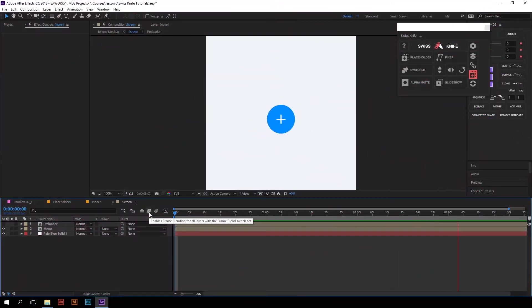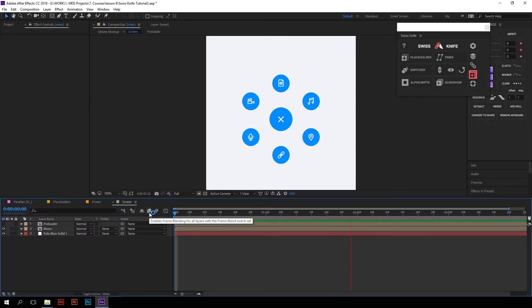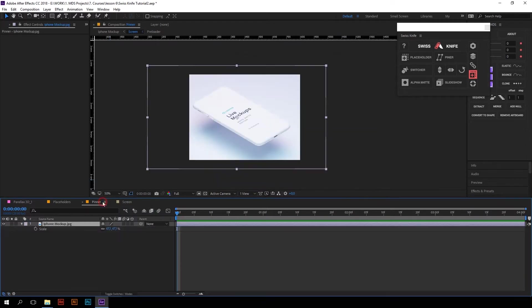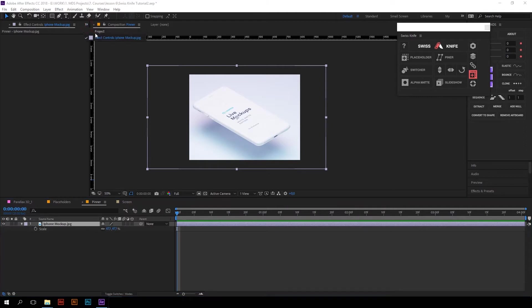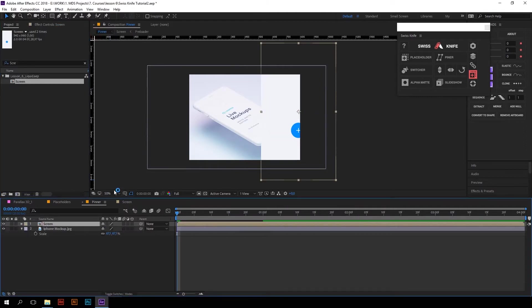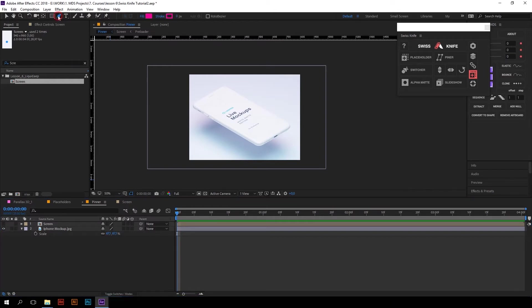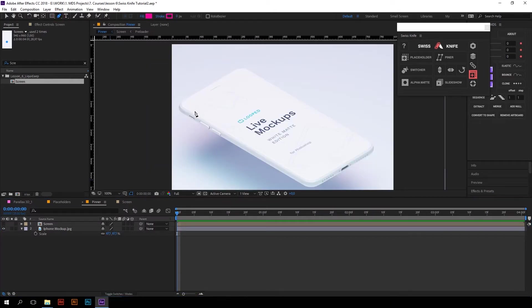Another very interesting and useful function is Pinner. We think it's a pretty common task, especially when you do some kind of UI animations, to place your footage onto the screen of a device. With Pinner tool it is possible to do in really fast way. Just draw a mask or shape with four points around the screen of your device.